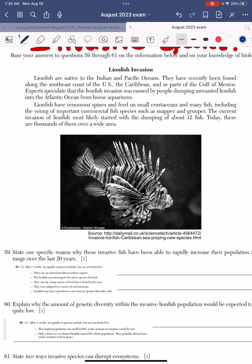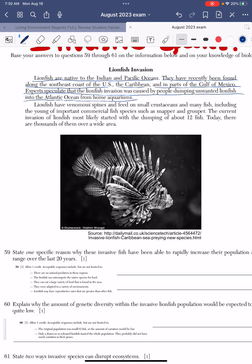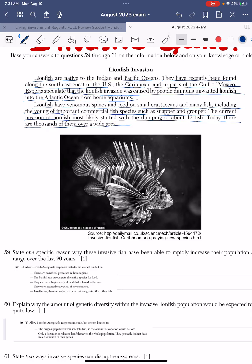Let's read this together: Lionfish are native to the Indian and Pacific Oceans. They have recently been found along the southeast coast of the U.S., the Caribbean, and in parts of the Gulf of Mexico. Experts speculate that the lionfish invasion was caused by people dumping unwanted lionfish into the Atlantic Ocean from home aquariums. Lionfish have venomous spines and feed on small crustaceans and many fish, including the young of important commercial fish species such as snapper and grouper. The current invasion of lionfish most likely started with the dumping of about 12 fish — today there are thousands of them over a wide area.